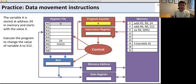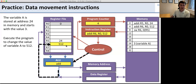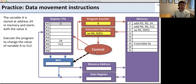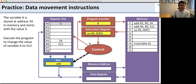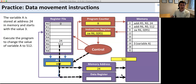We get another add immediate instruction: add register 0 and 512, store into register 6 — now R6 holds 512. Control increments PC to 8, and we load the store word instruction. For store word, the control signals an add to compute the address: we add the value in R5 to 0 (the immediate), producing the memory address. That result goes to memory as the address, not back to the register file. We then go to register 6 for the data (512) and store it into memory address 24.